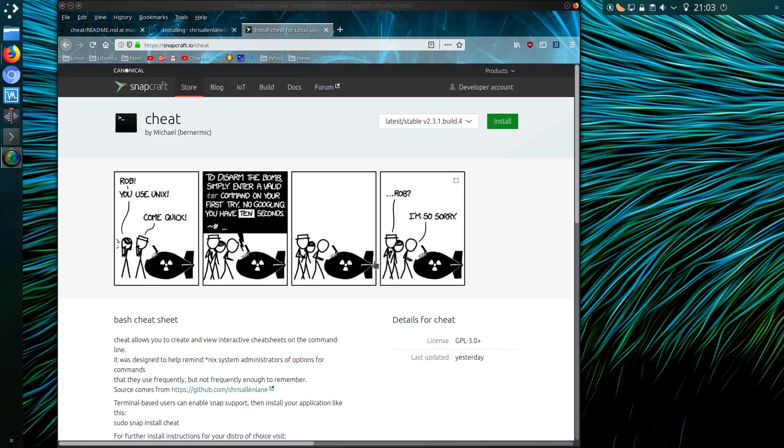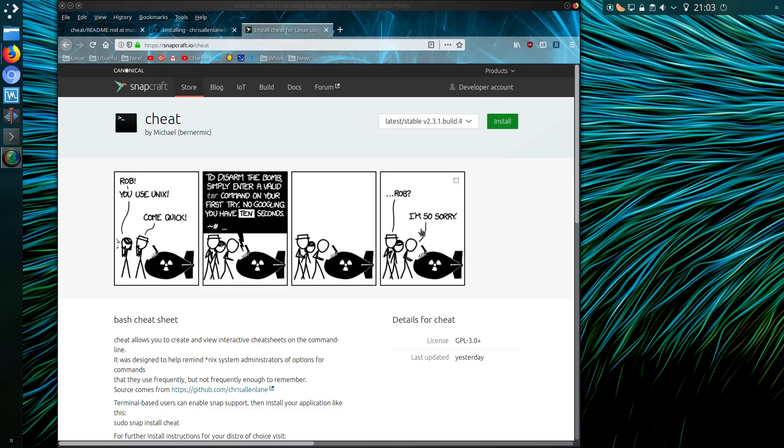I thought this would be a good opportunity to try in this video, so it's an interactive cheat sheet for command line to help remind Linux system administrators of options on commands that they use frequently but not frequently enough to remember. And we do have a handy xkcd comic here to remind us the perils of forgetting how to use a Linux command.